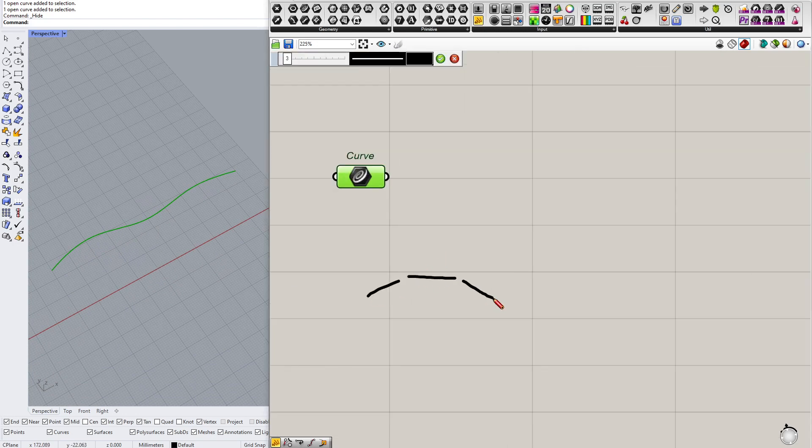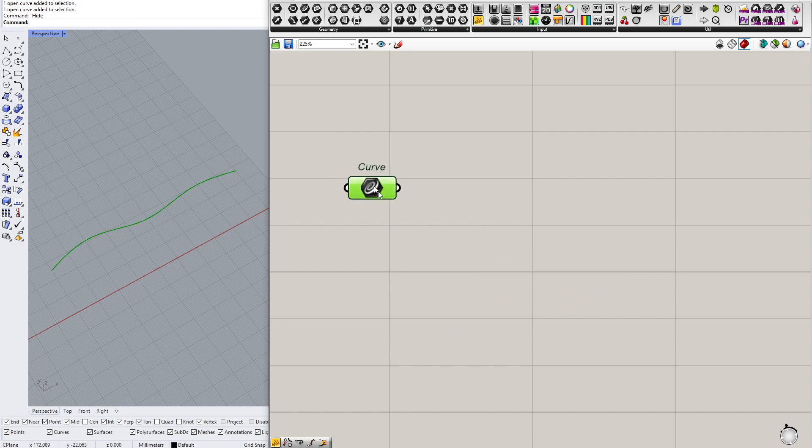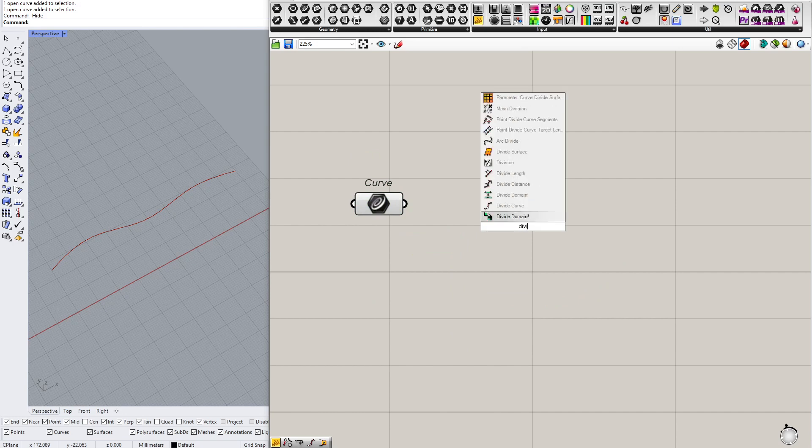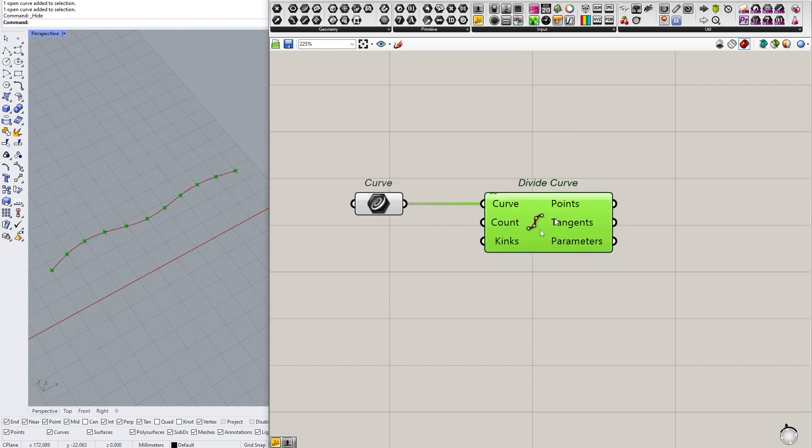How to quickly convert a curve into a polyline? Well, you could rebuild it with degree one, but I will use divide curve so you can specify the number of divisions and then just use these points in the polyline component.